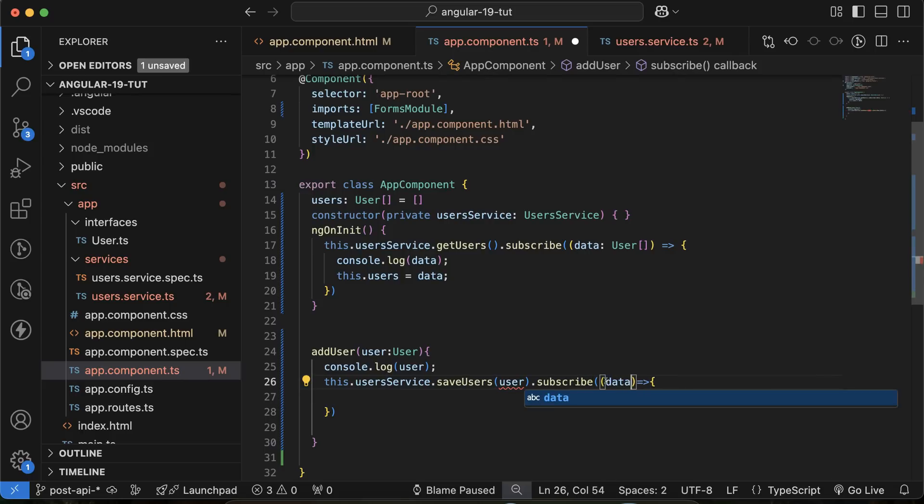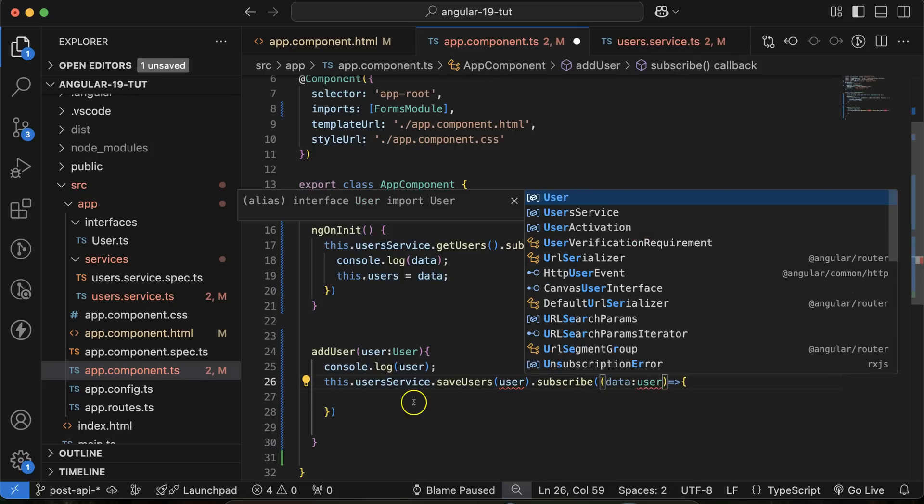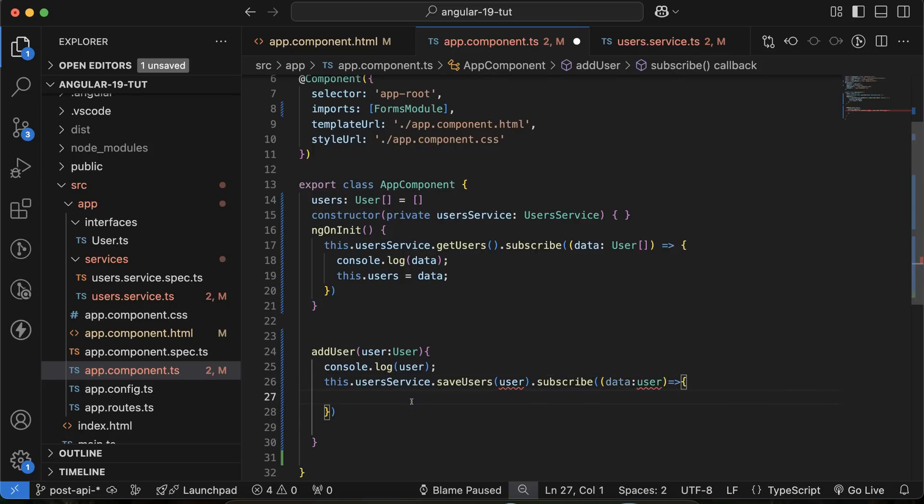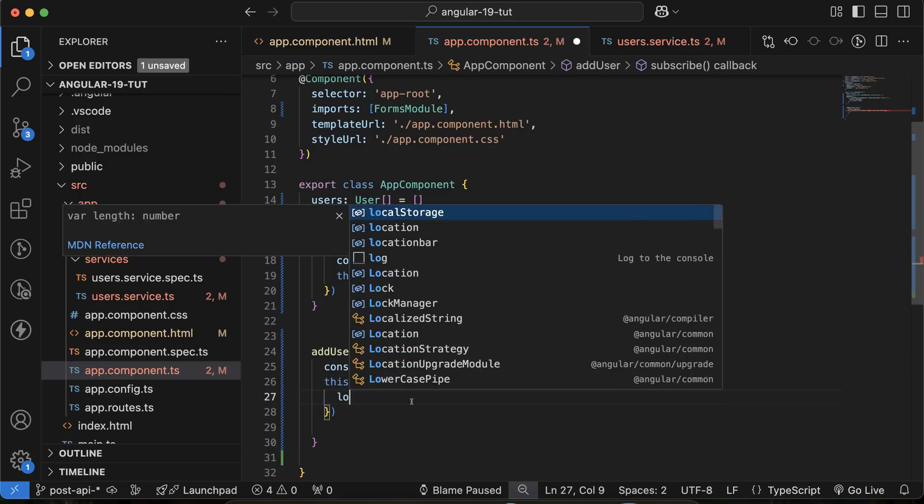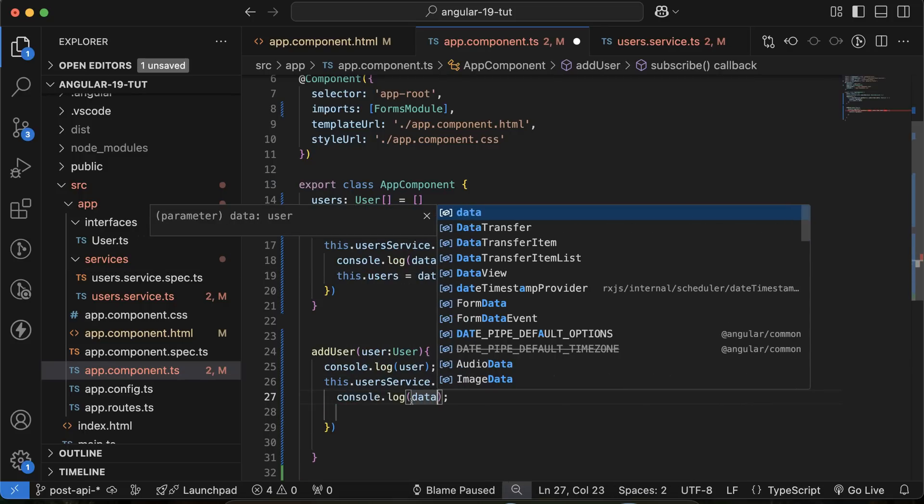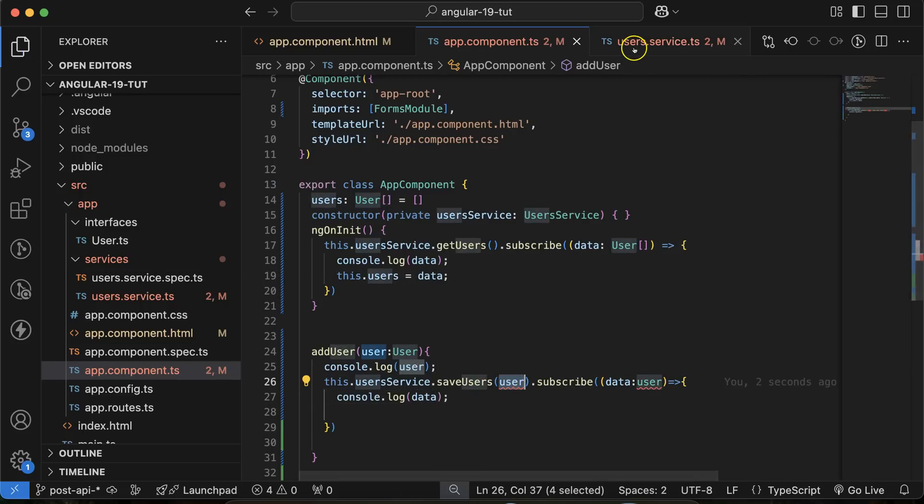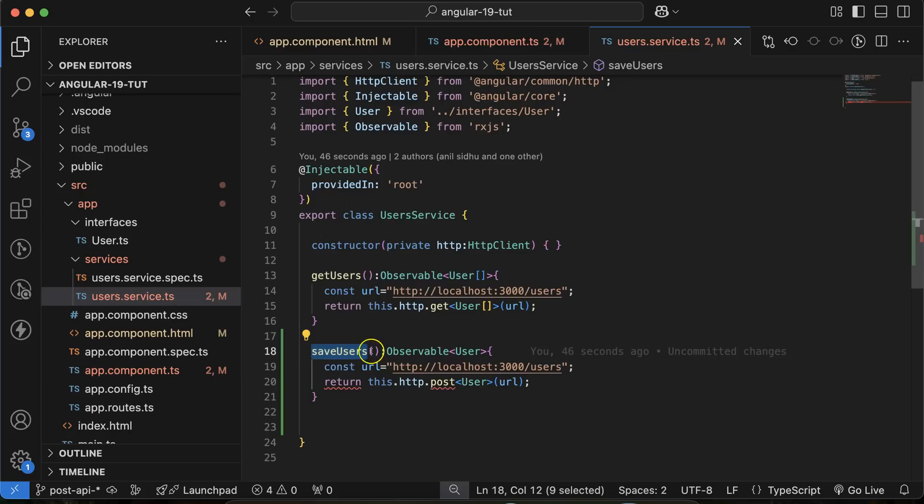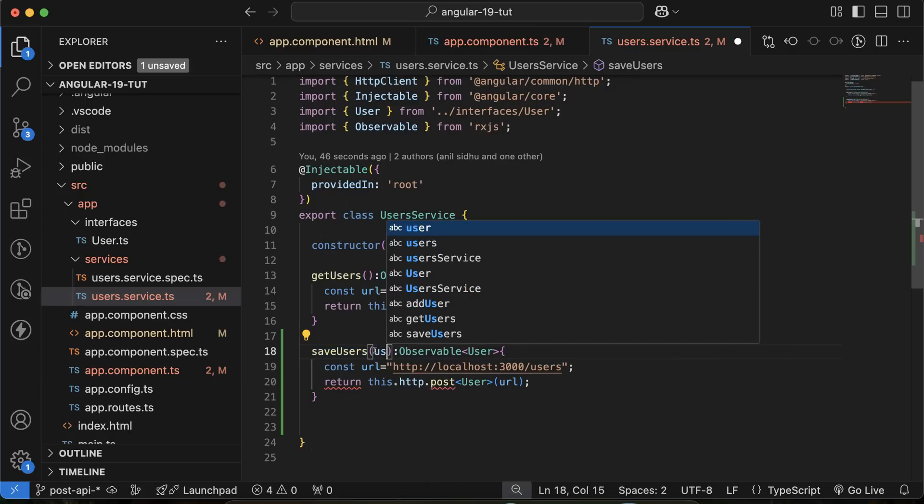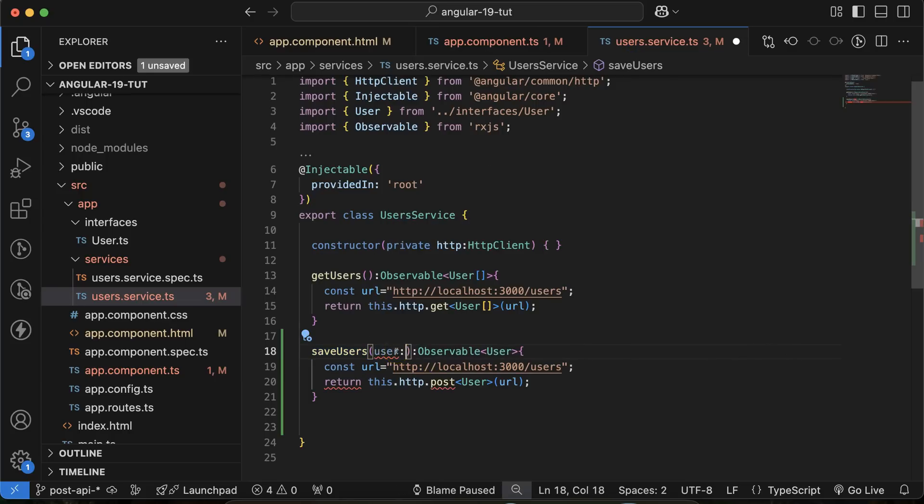Again, its type will be, you can say that user only. And here, let's print this user data. And now we are passing the user. So we have to just get it user there with a data type of user.